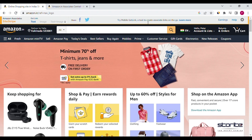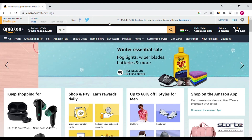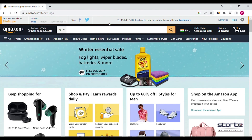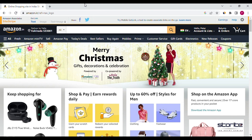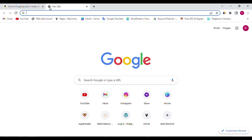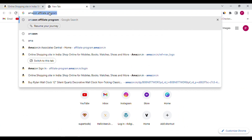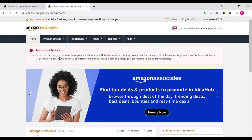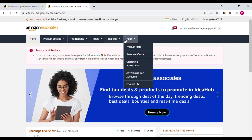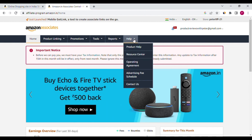This is the process for Amazon Sitestripe to enable and disable. Now we will discuss Amazon advertising fees. How many types of advertising fees are available on Amazon? First, open the Amazon affiliate program. Then select the Help option. Then select the Advertising fee schedule option.